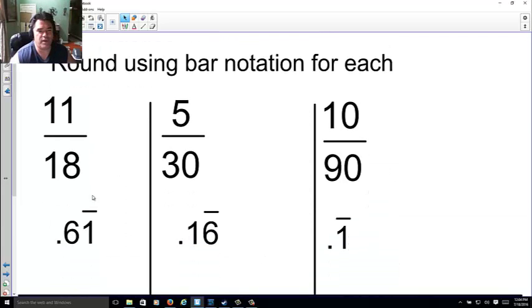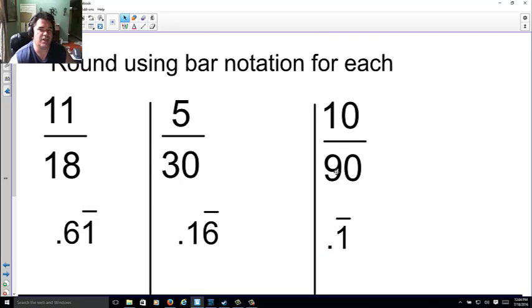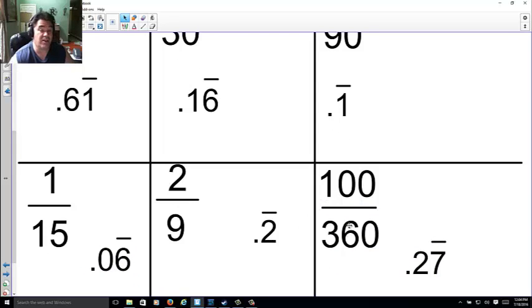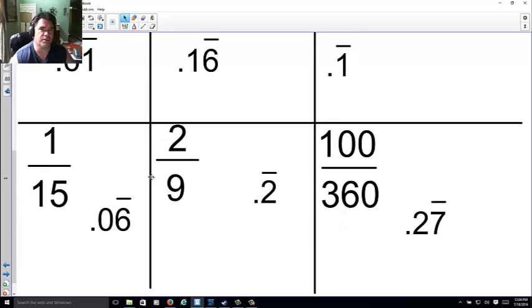Now let's see how you did. 11 over 18 becomes 0.6 and the 1 repeats. 5 over 30 is 0.1 with the 6 repeating. 10 over 90 becomes 0.1 repeating. 1 over 15 should be 0.06 repeating. 2 over 9 is 0.2 repeating. And 100 over 360 becomes 0.27 repeating. Hopefully, it wasn't too difficult.